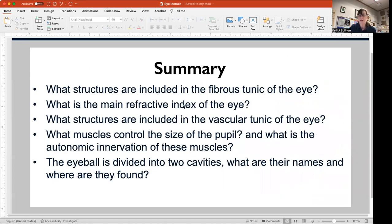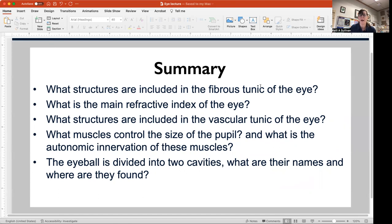So to summarize what you need to know: what structures are included in the fibrous tunic and which is the main refractive index of the eye; what structures are included in the vascular tunic; what muscles control the size of the pupil and what is their autonomic innervation; and the eyeball's two large cavities — what are their names and where are they found. Get all that memorized and you'll be ready for your quiz and your exam. Thank you.